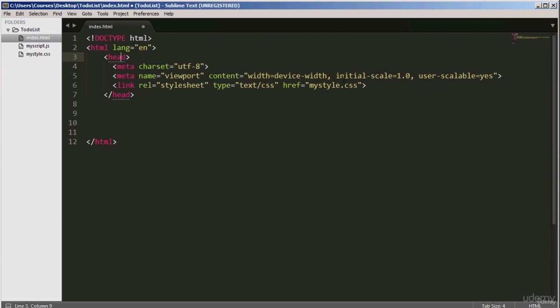Line five has a meta tag with an attribute name of viewport. Viewport basically refers to the screen size of any device — it's saying this app is adaptable to any screen size. The content equals width equals device-width, so the content can be viewed regardless of the device width. The initial scale is 1.0, and user-scalable is yes, meaning the user can scale or resize the screen to fit the app. Line six is the reference to the style sheet.